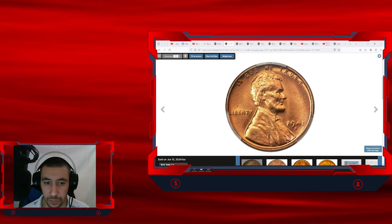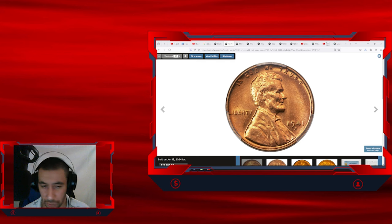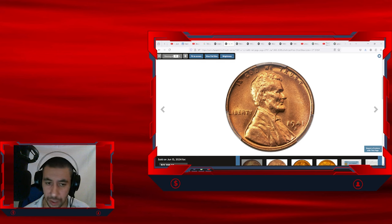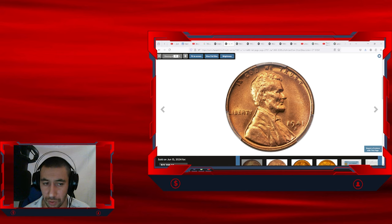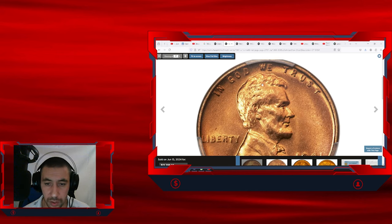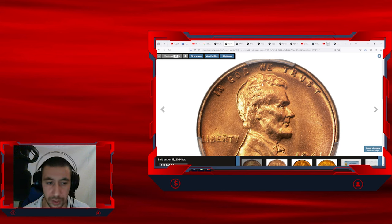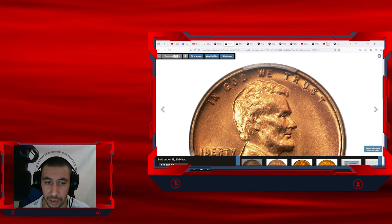So this one was graded MS68 red. According to Heritage Auctions, available in lower grades, the 1941 S Lincoln cent is a major rarity in the top red grade level of MS68. The current piece displays rich copper red luster across satiny surfaces.